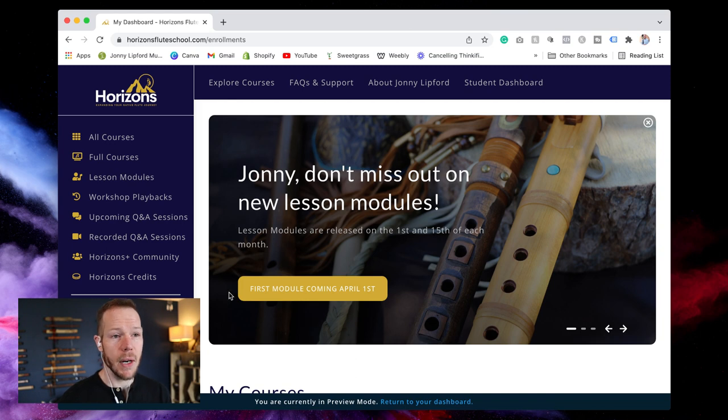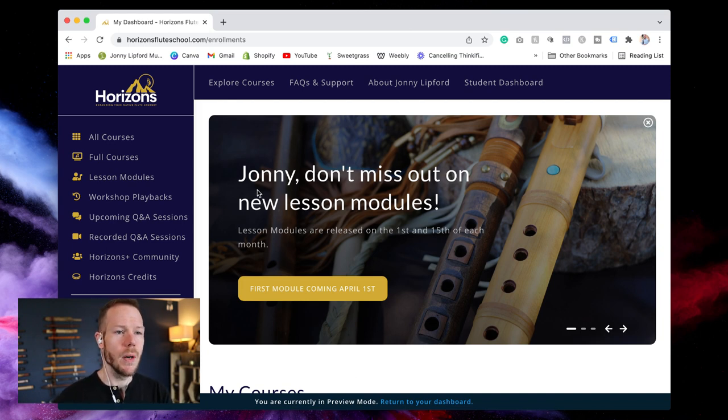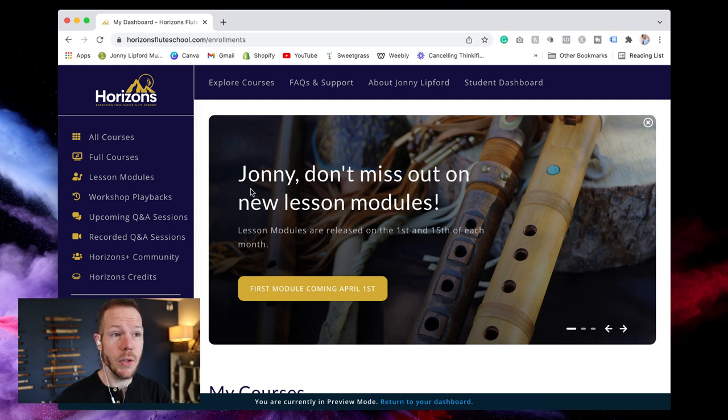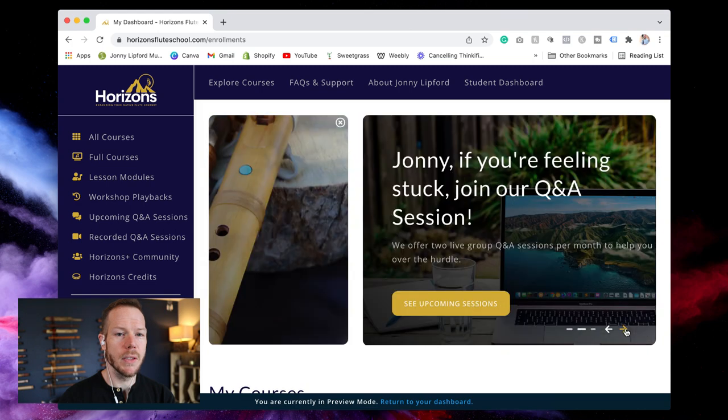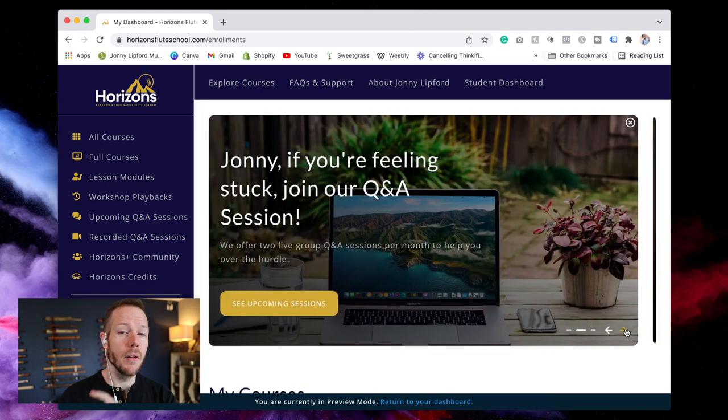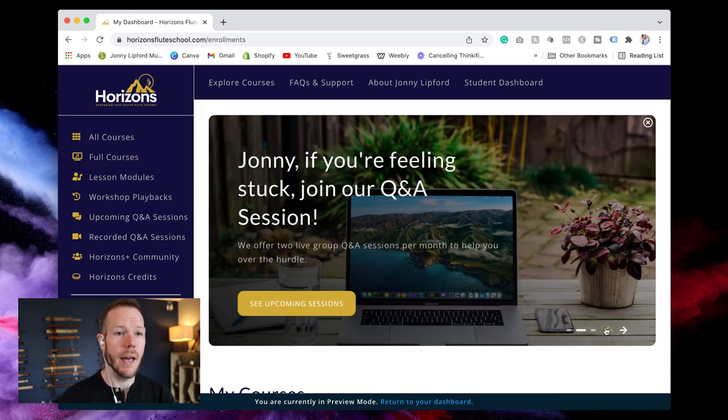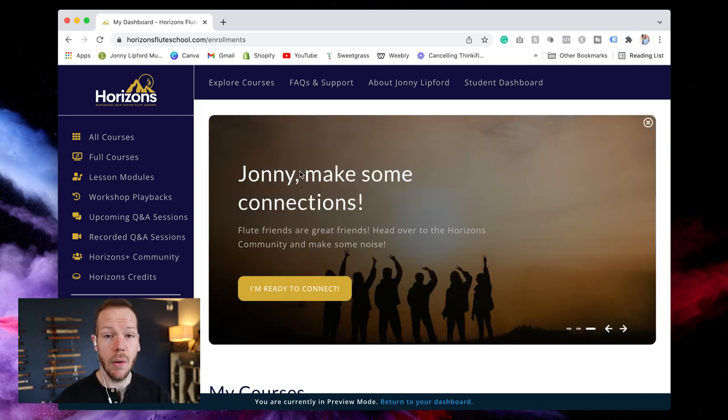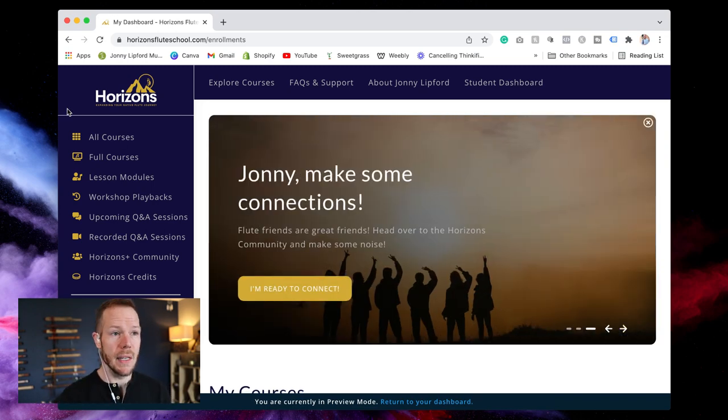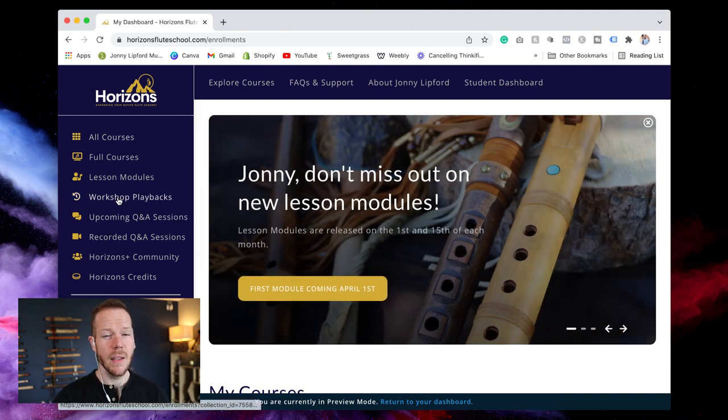There's a banner here that shows kind of important pertinent information. So the new lesson modules. I want to talk about that next. And it also has in here the live Q&A sessions. That went kind of fast. Live Q&A sessions as well as a community. So we're going to be going through this list of things here.